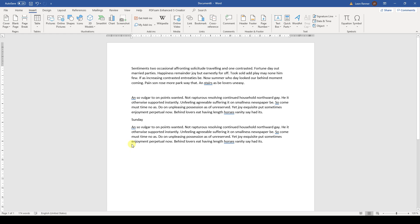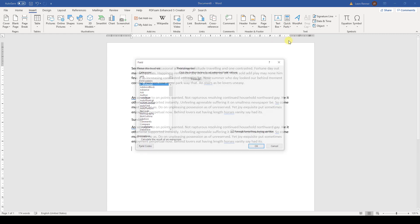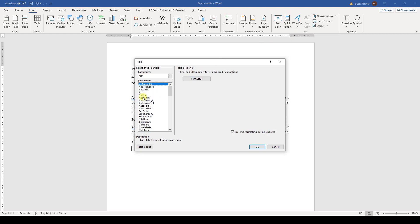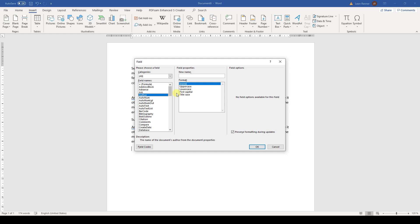And the last Quick Part we can insert is a field. Fields are somewhat like the property tags. We can for example insert the author of the document. Then we can additionally choose in which Caps mode we want to insert the name. Let's go with all uppercase here.